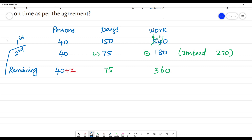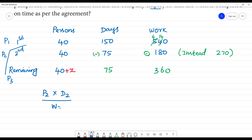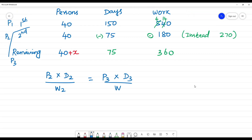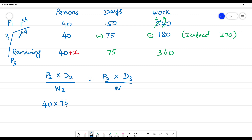This is P1. The formula is: persons multiplied by number of days divided by work equals persons multiplied by number of days divided by work — this is inversely proportional. Now substitute: P2 is 40, multiplied by number of days 75, divided by 180. Here P3 is 40 plus x, multiplied by 75, divided by 360.